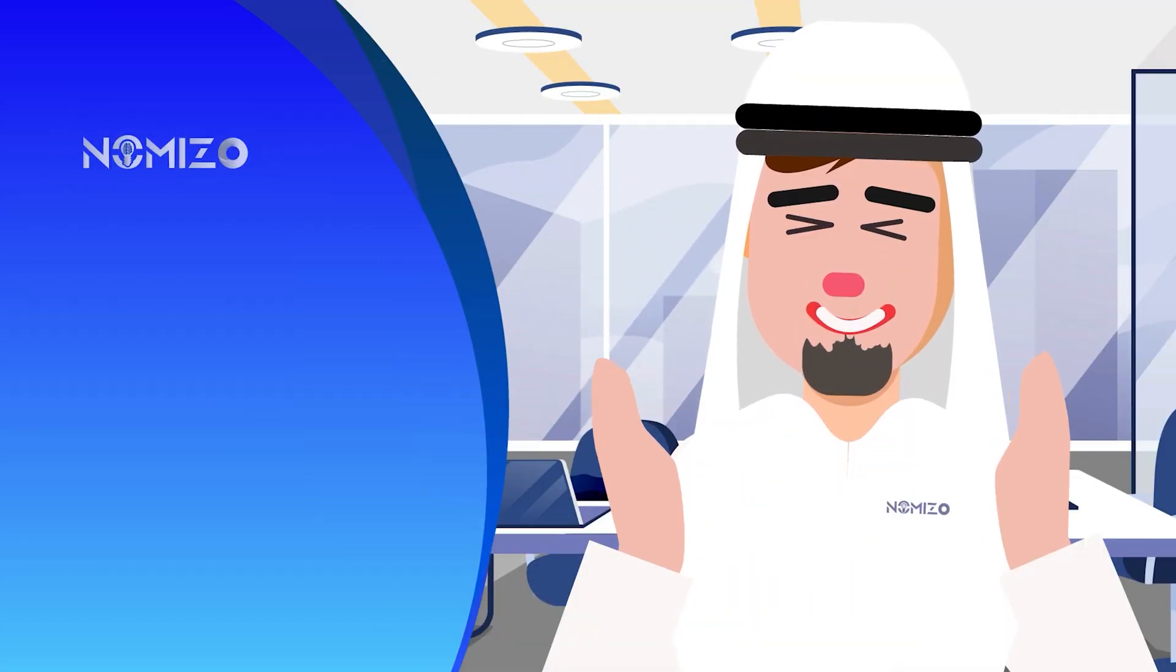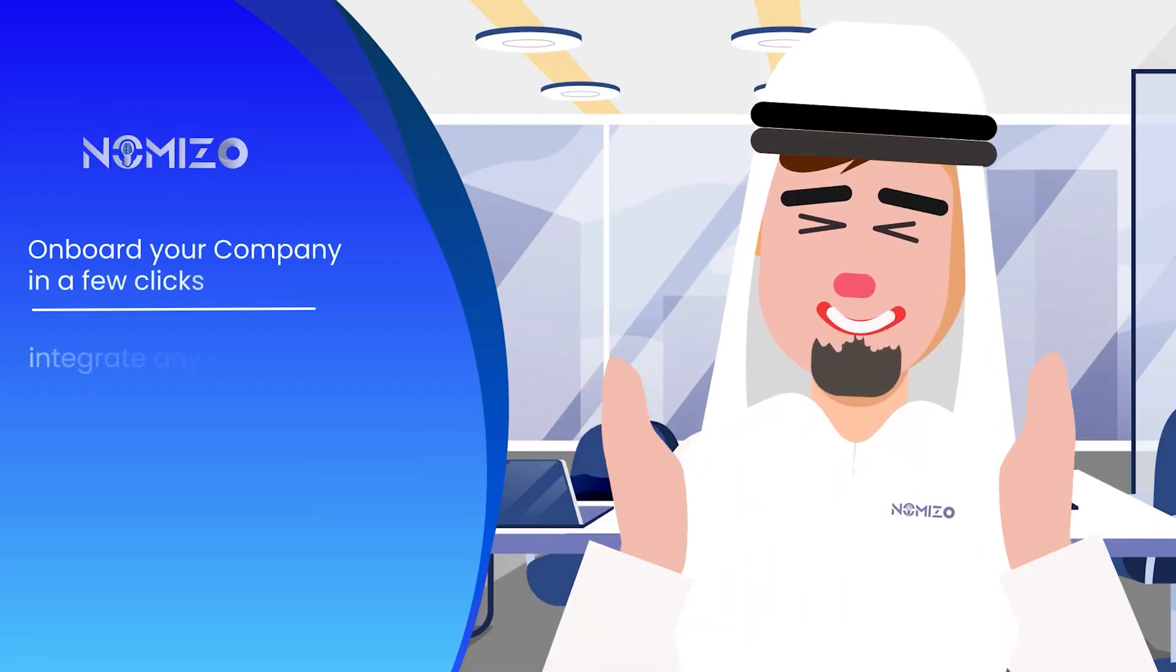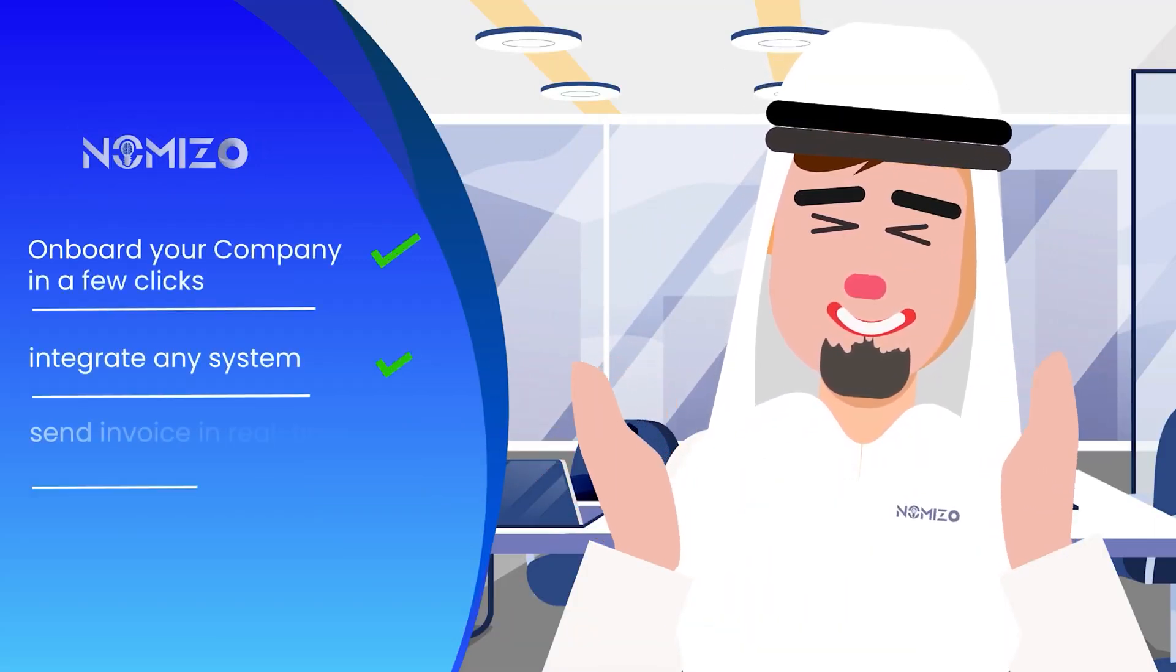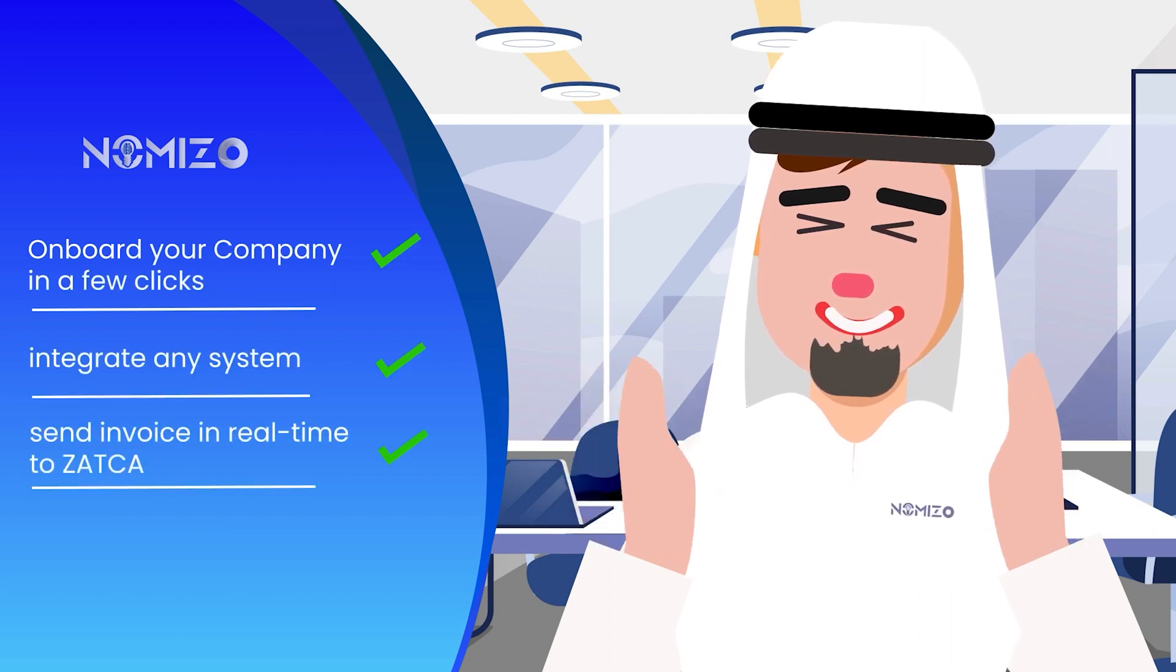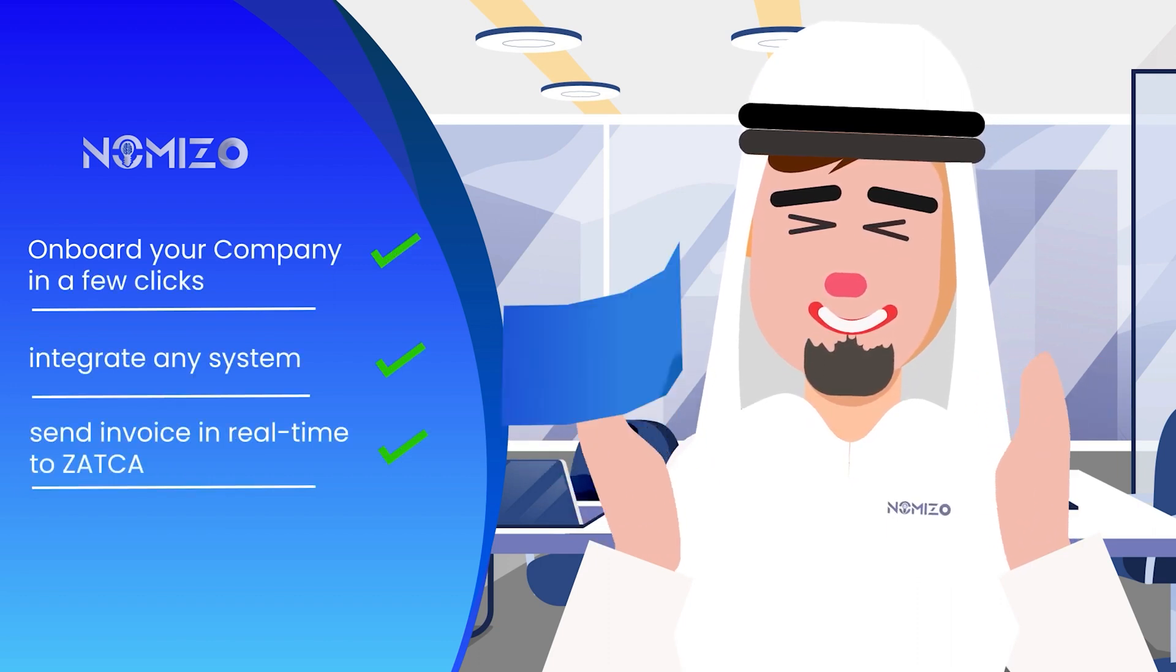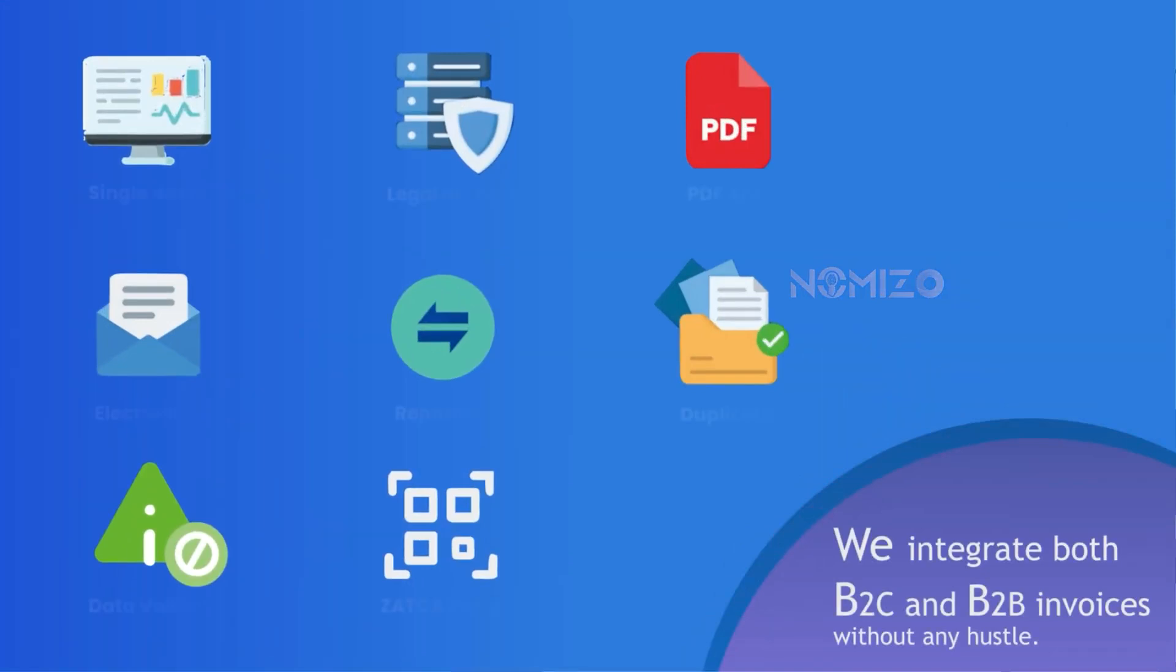With our solution, you can seamlessly link any ERP systems, onboard your business, and issue Zatca invoices in real time.